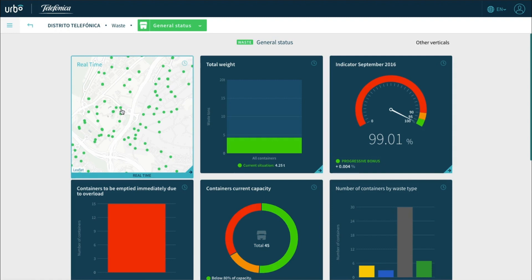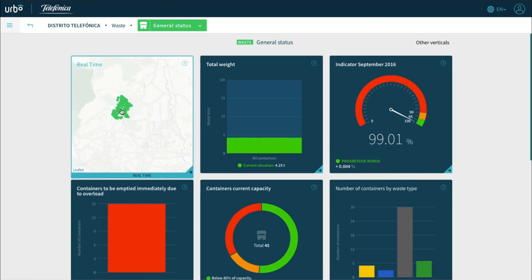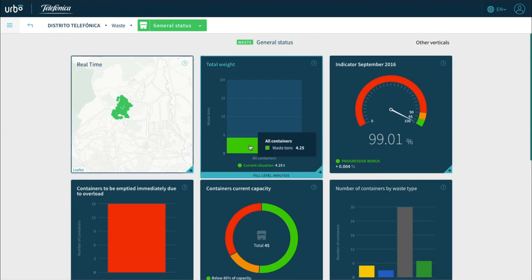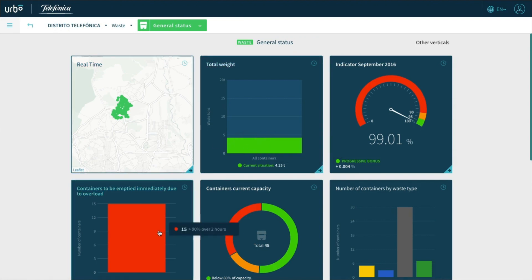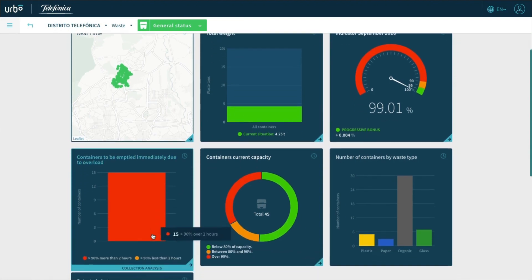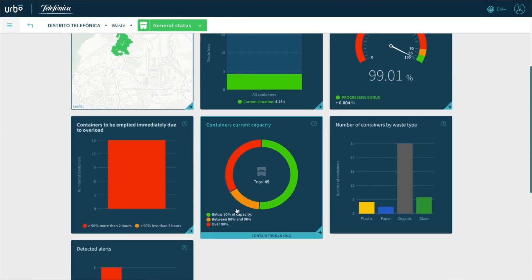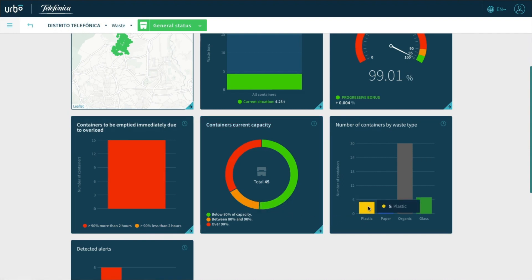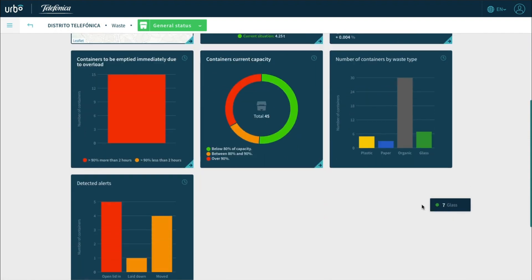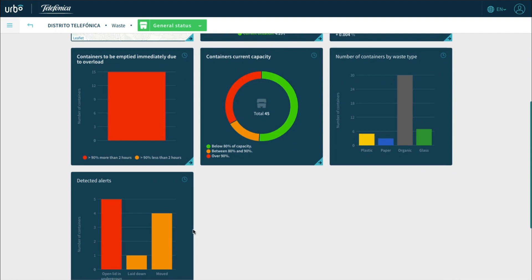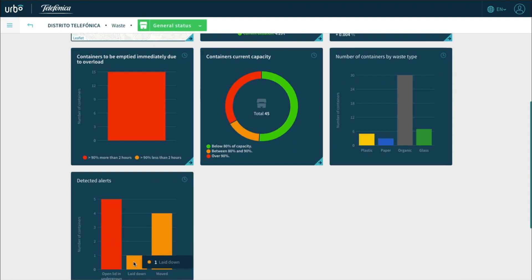Within the waste management vertical, we can see the real-time status of the waste containers, the total weight of the containers, the number of containers that are reaching capacity and need to be emptied immediately, and the containers by waste type. Lastly, we can see the container alerts that have detected issues such as moved containers or open lids.